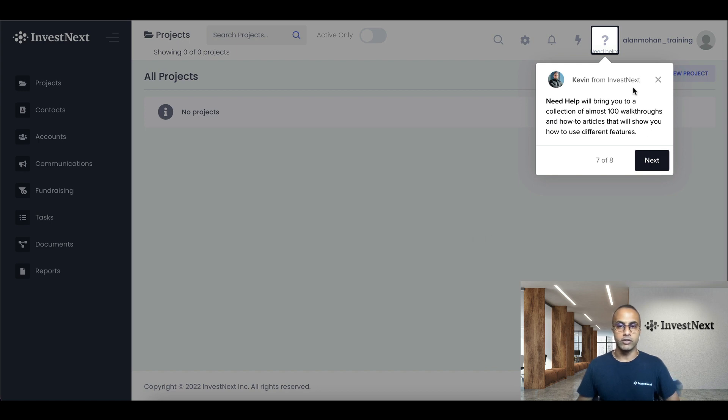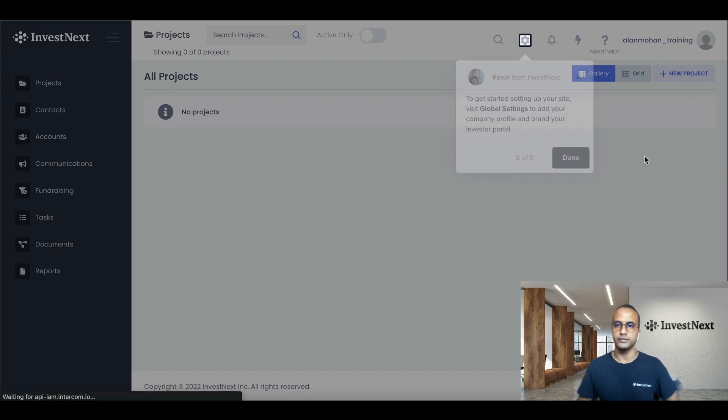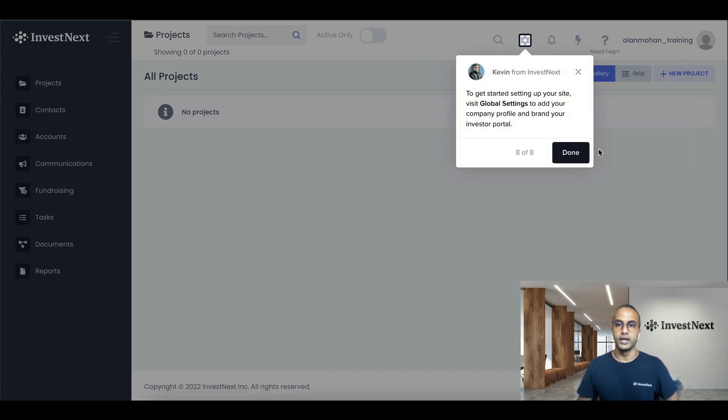If you have any questions, you definitely can hit our question mark right here and we will be able to, you would be able to find a few of our articles for walkthroughs. This icon right here is a global settings, which you can access at any time throughout the portal.